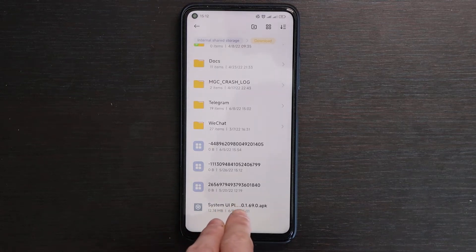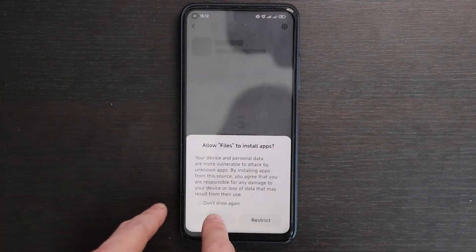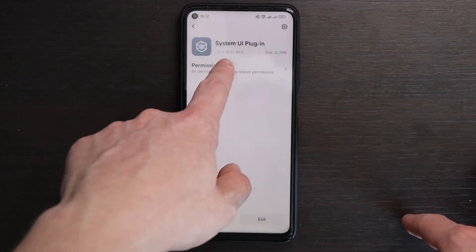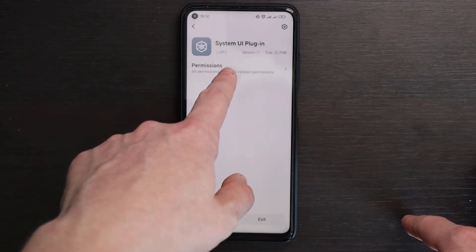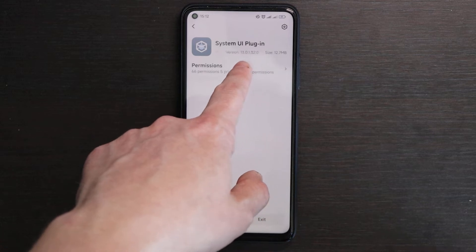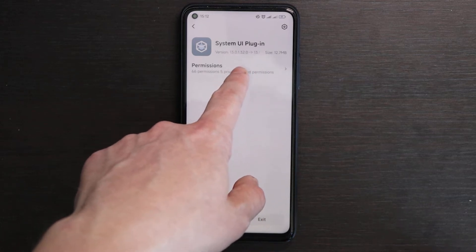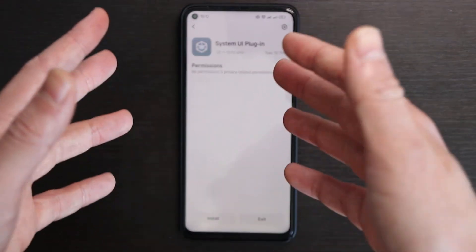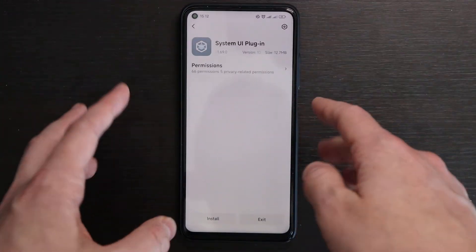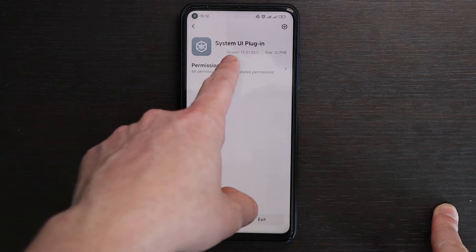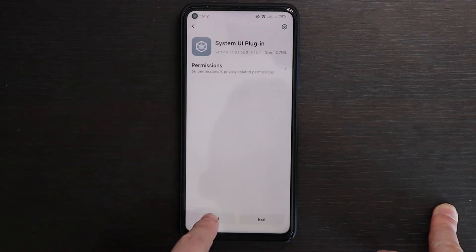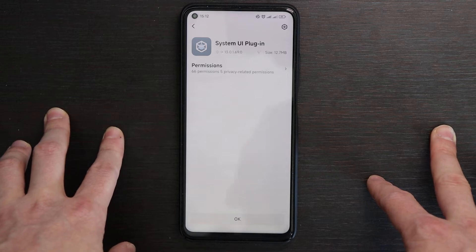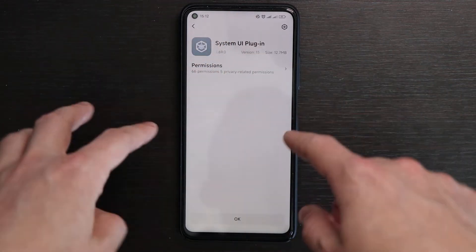I have the file here already. It's the System UI plugin — I'll allow it to install. It has a version of 13.0169, and my version by default is 13.0132. On version 132 it's still the old one; on version 169 it's the new one. It's called System UI Plugin — just click install. Let's see how it will change our control center.